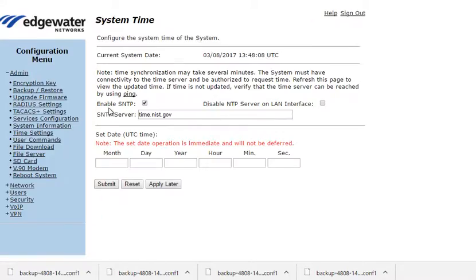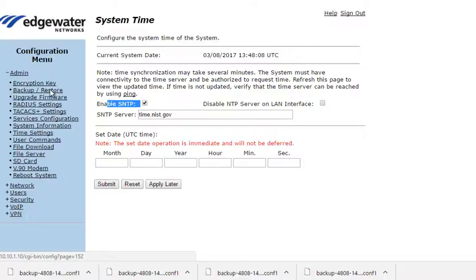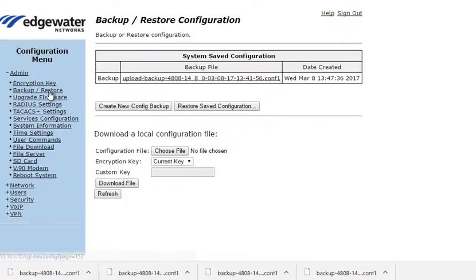And once again, the time settings, if we've enabled SNTP, then it's simply a matter of putting in the correct SNTP server.